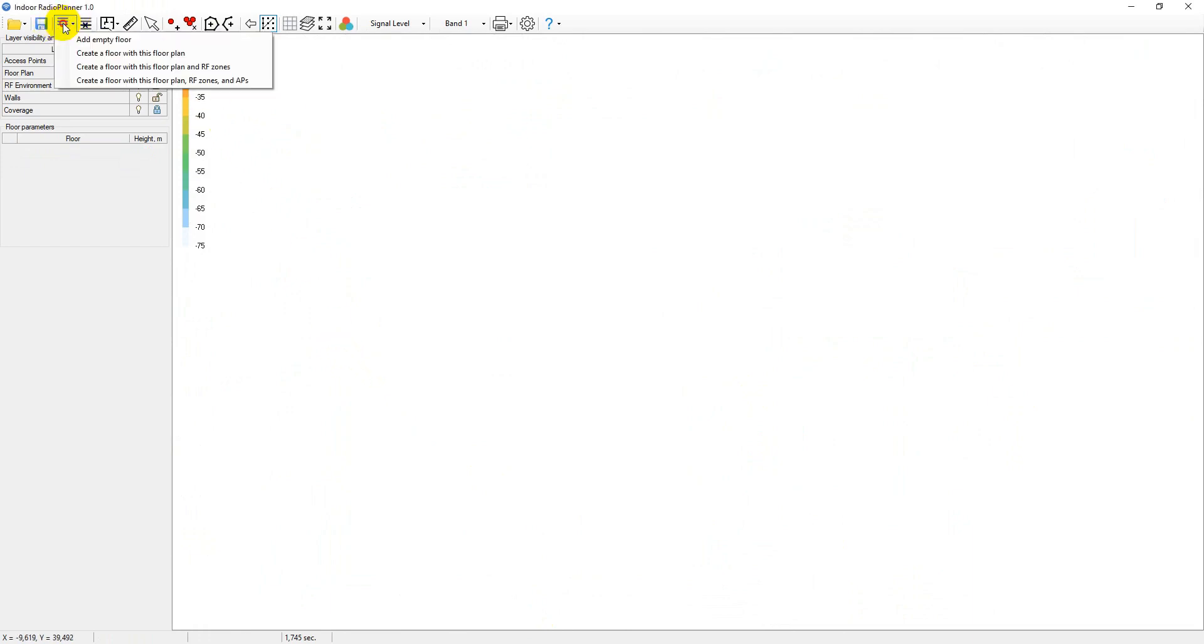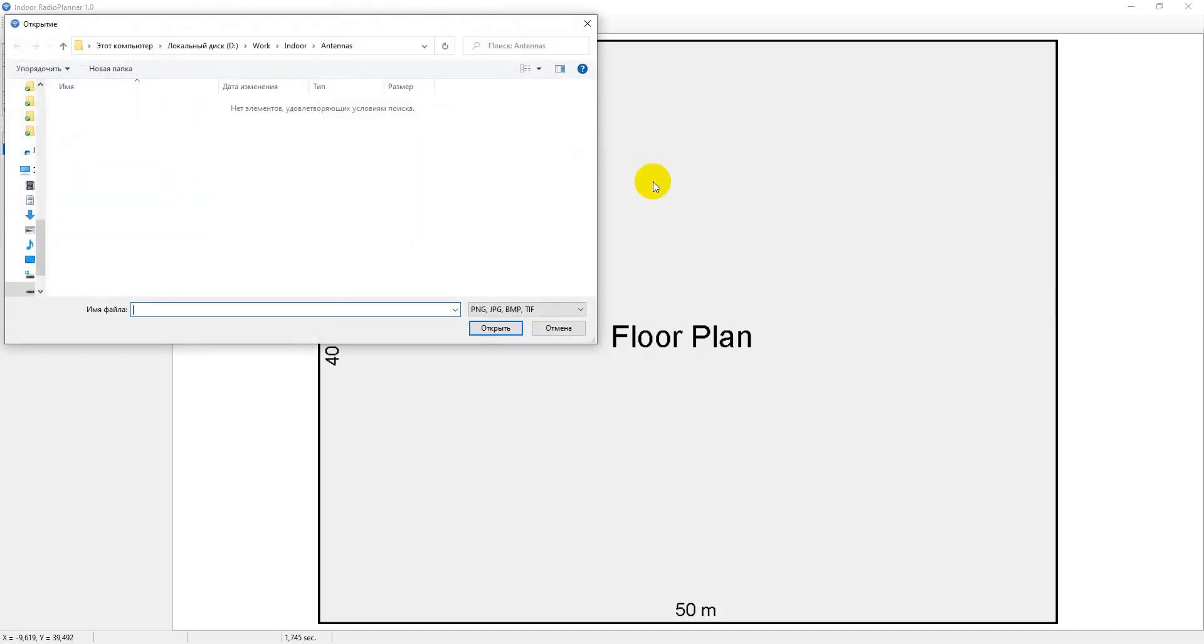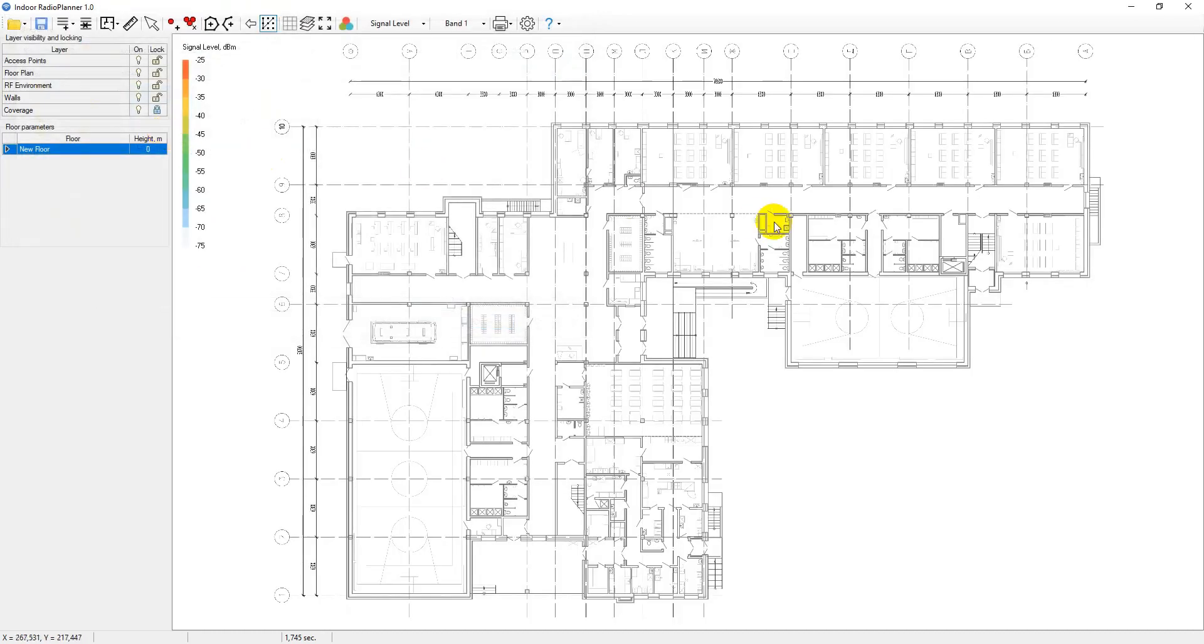Start by creating a building floor. Click on add floor, then add empty floor. Once you're here, load a picture or CAD drawing as the floor plan. To do this, click on import floor plan, then import image or import CAD file.